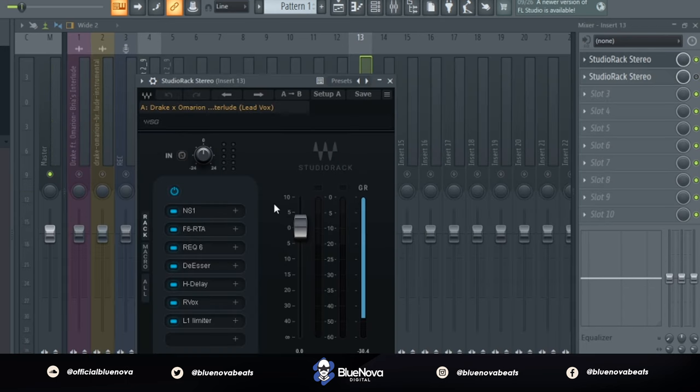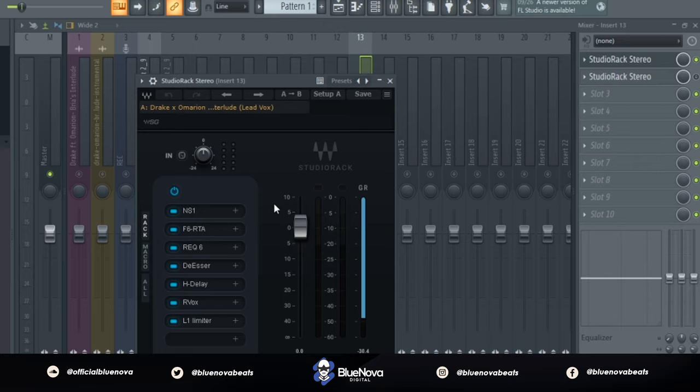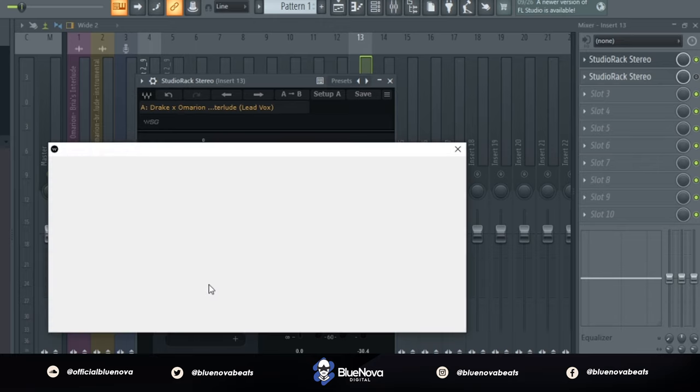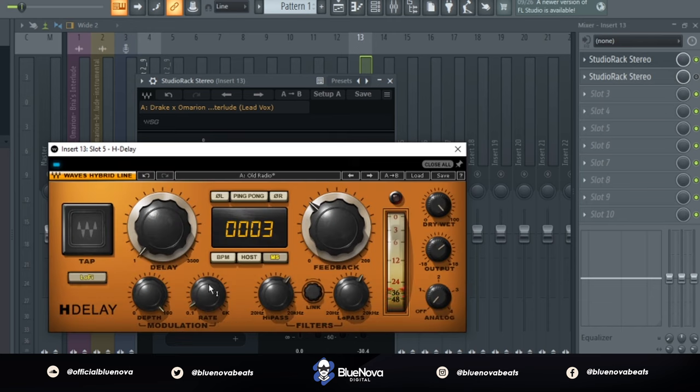Alright, cool. So the first thing I have is just the main processing that I want onto the vocal. The main gem in this is more of that radio sounding effect, so let's go ahead and hop into that. The main gem into this vocal effect is using H-Delay, which gives it more of that radio sounding effect.